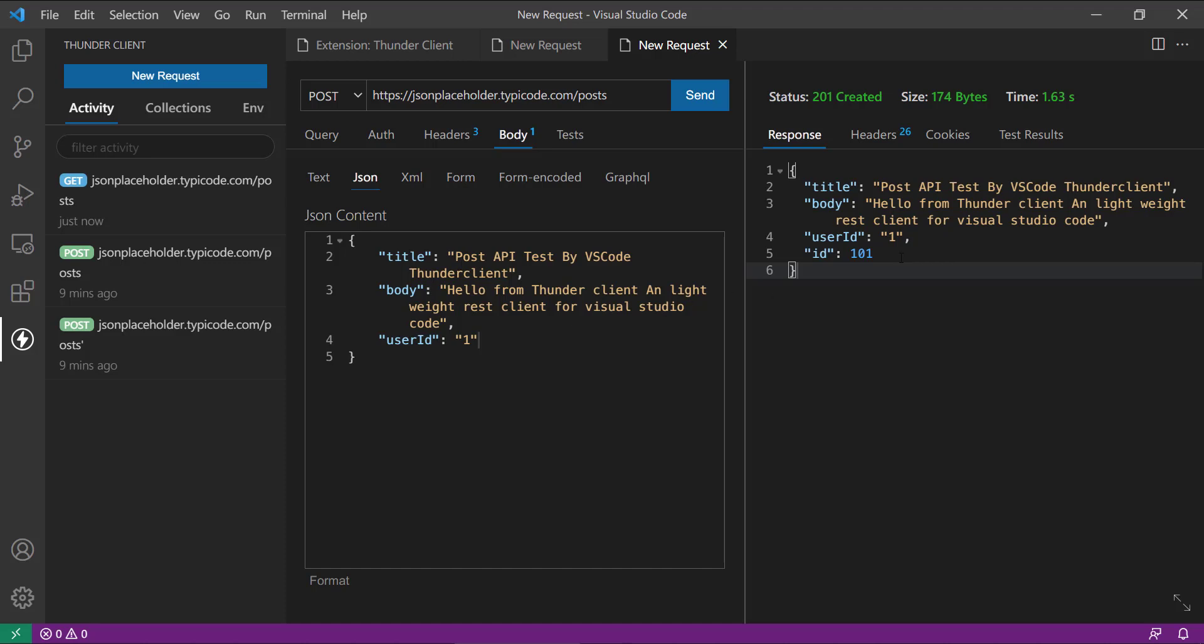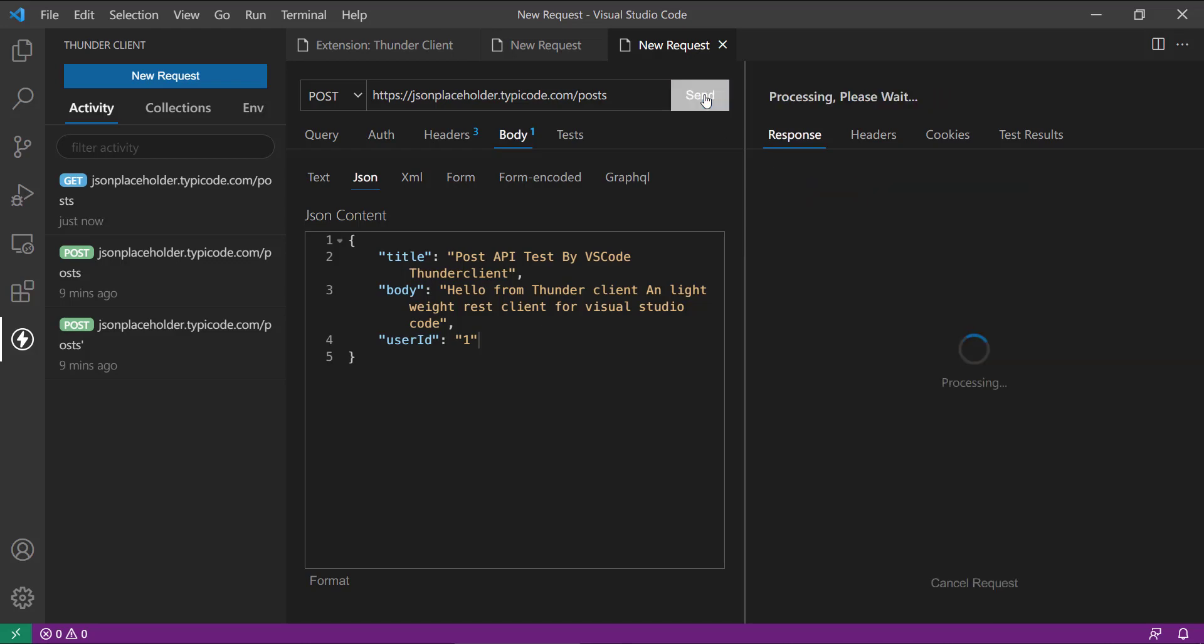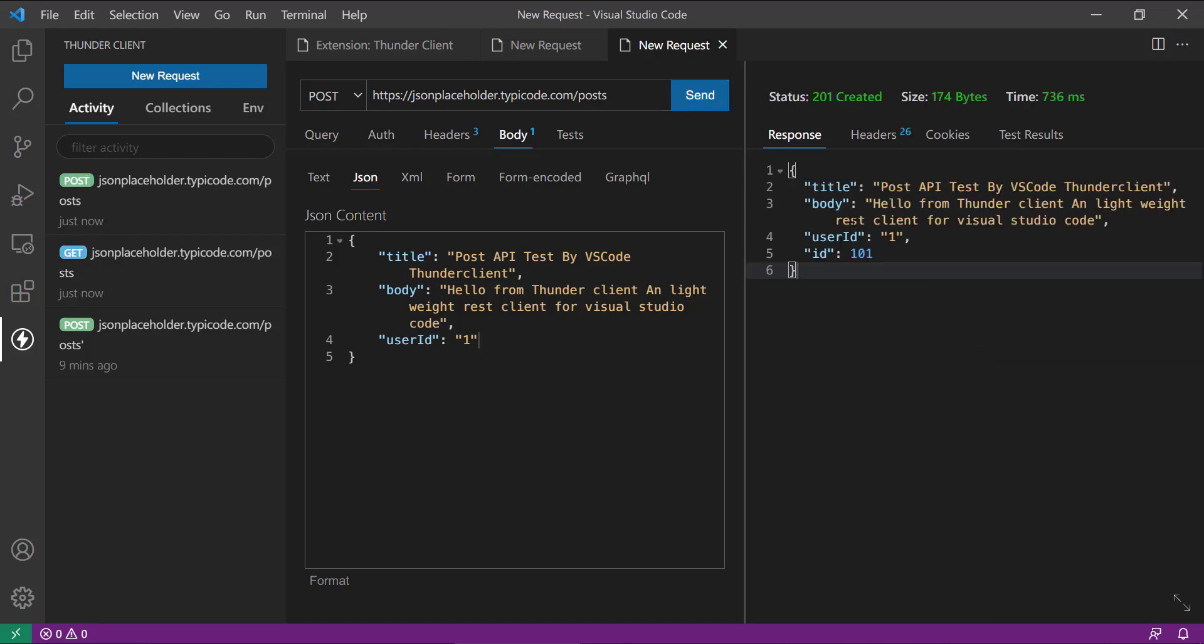So if you click on this, here you can see it is returning the same thing with the ID and here it is saying 201 created.